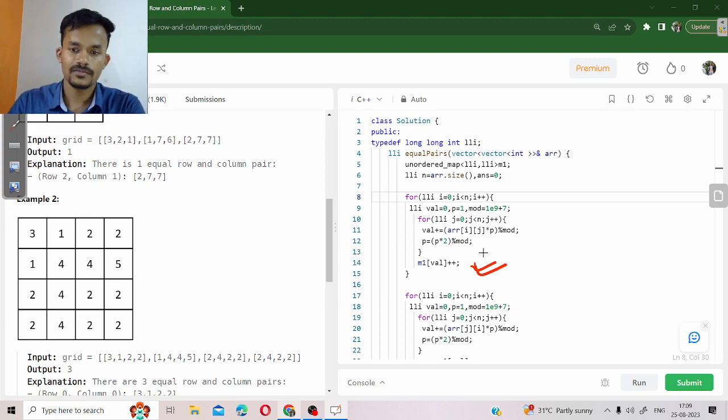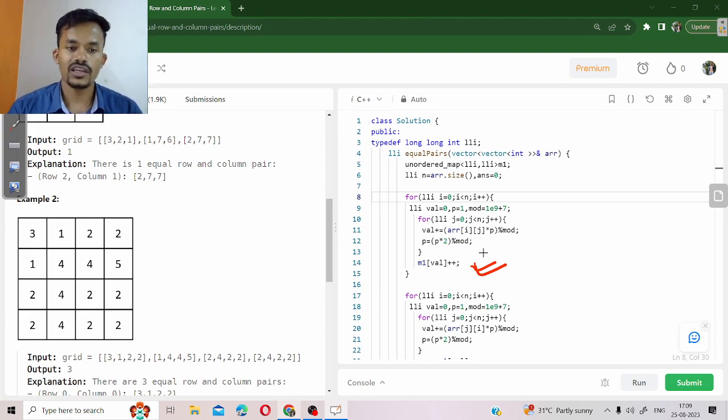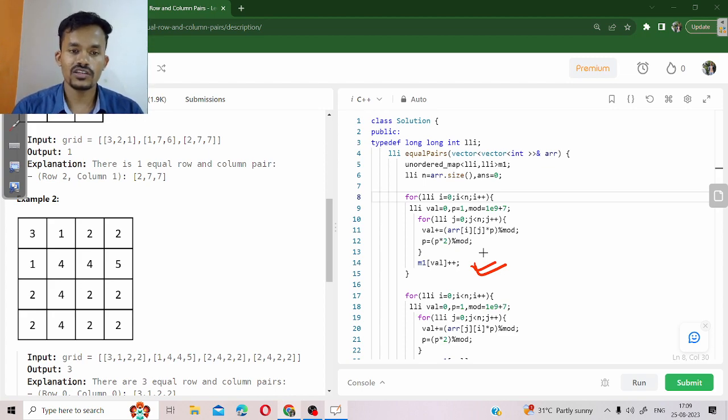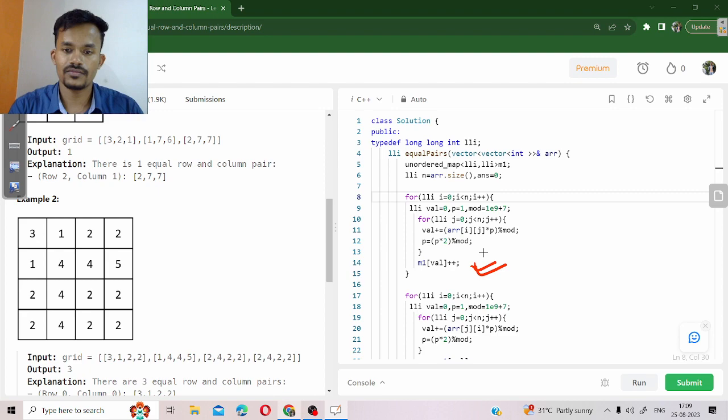In every case we are going to take modulo because it's possible that integer range could be exceeded.